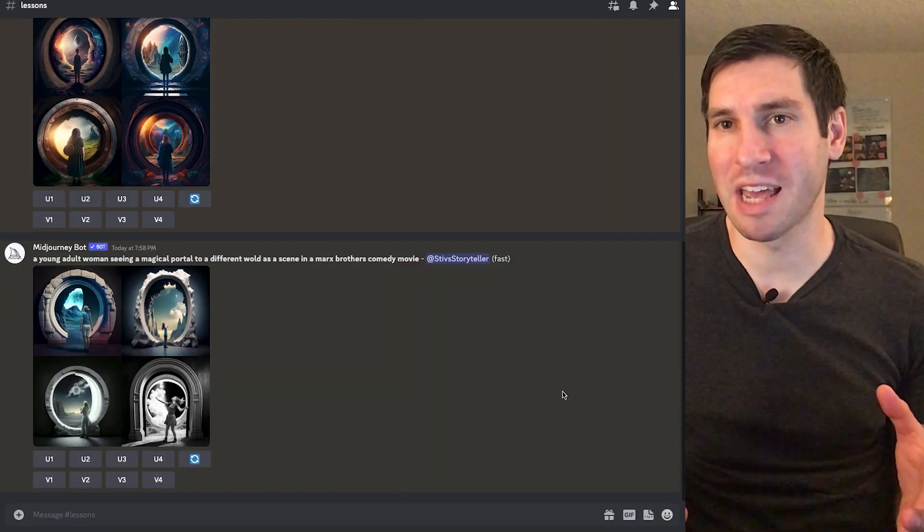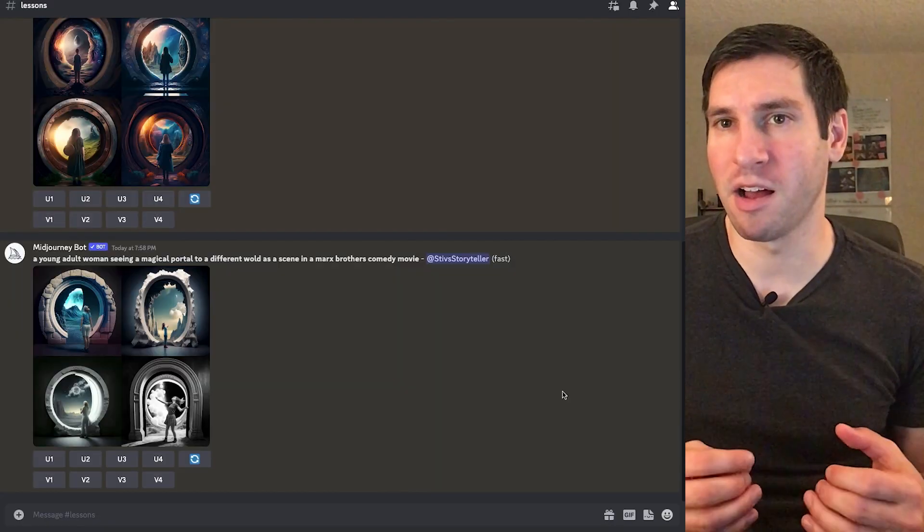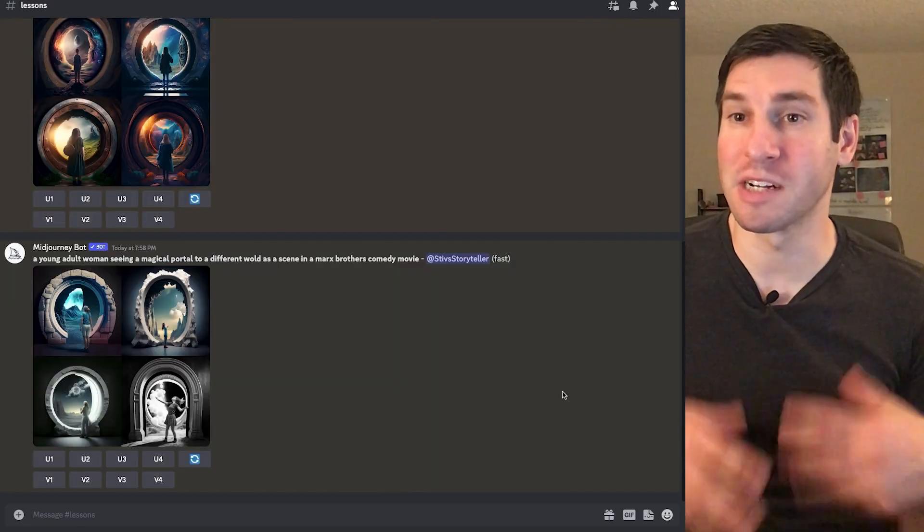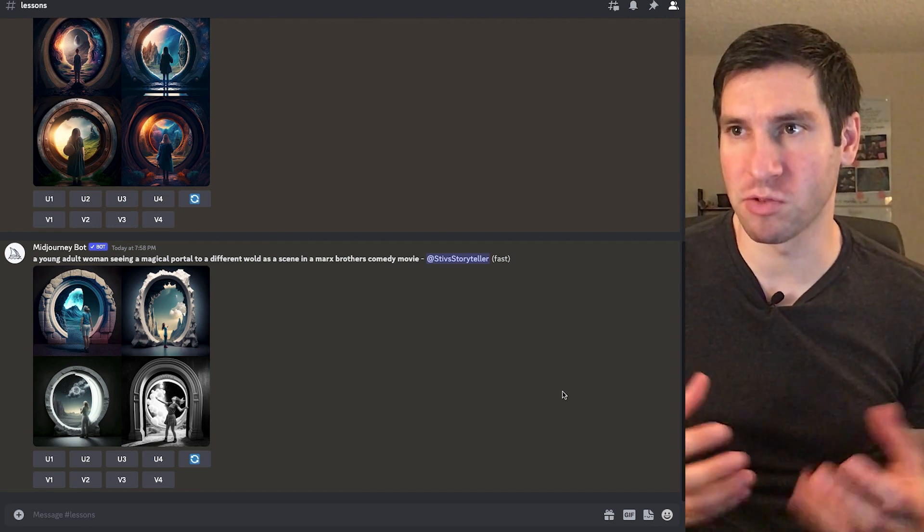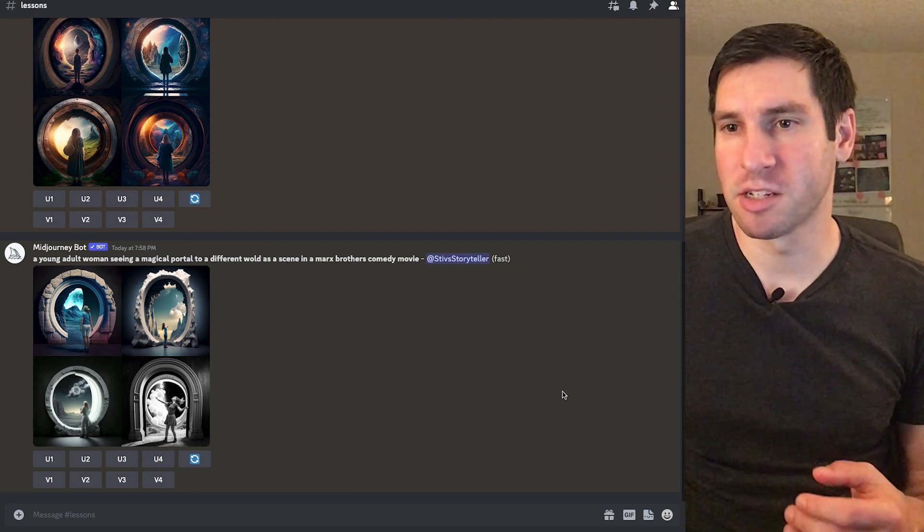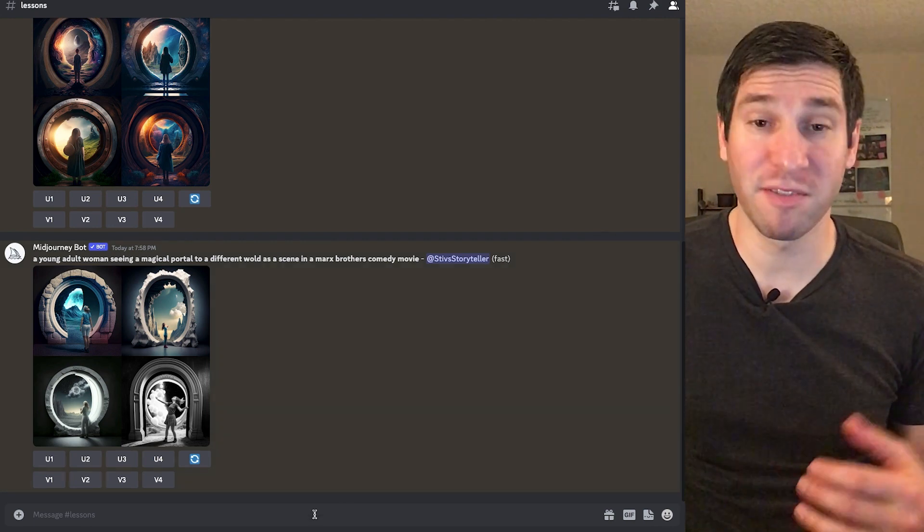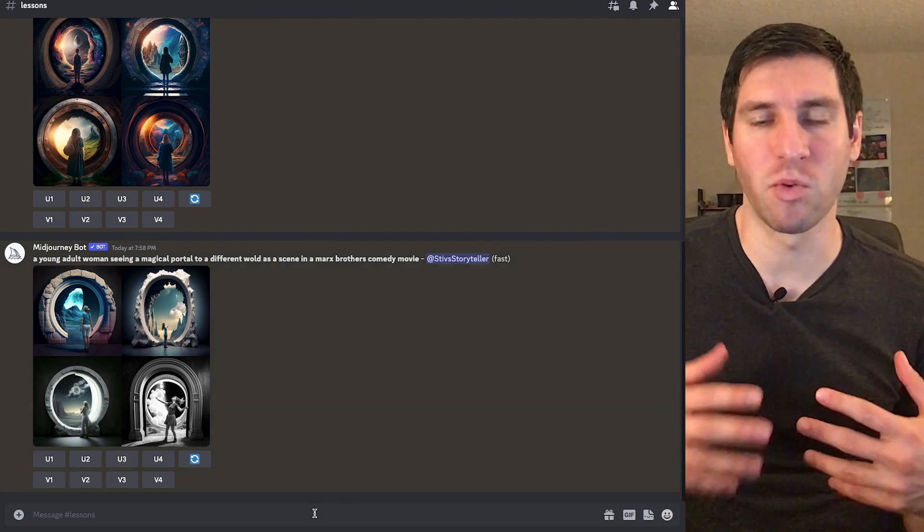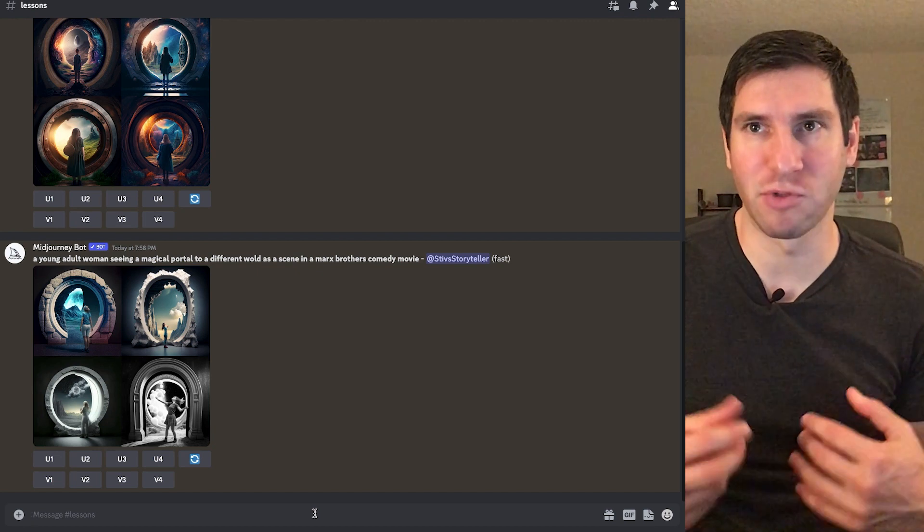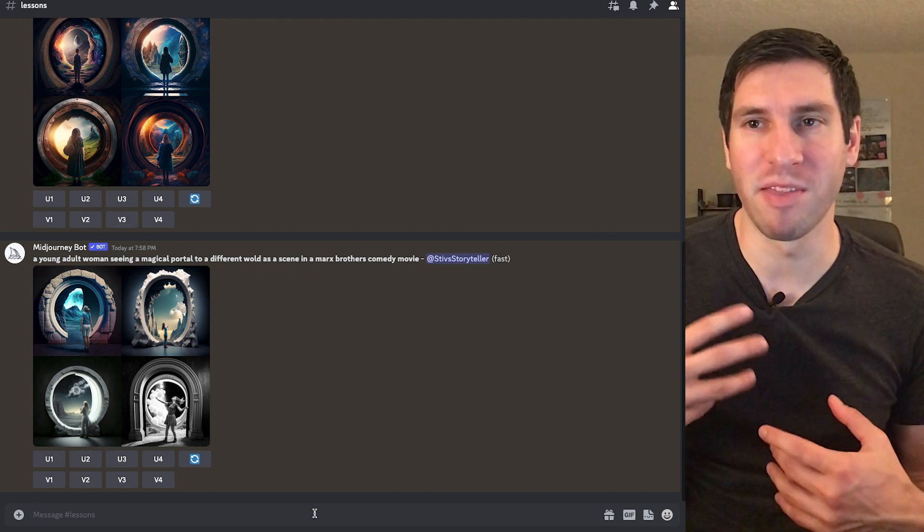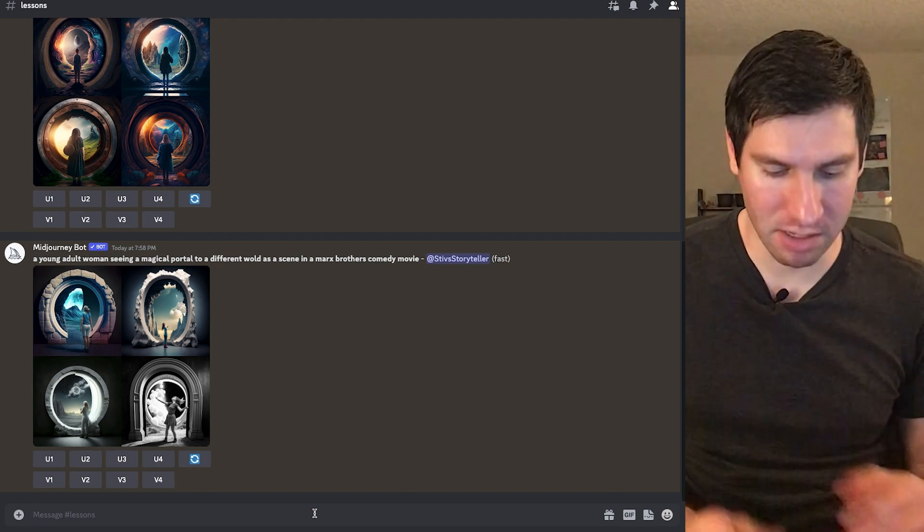Okay, so that gave us a very interesting result. So now just for fun, I'm going to do a third and final one, just to kind of drive home the idea.